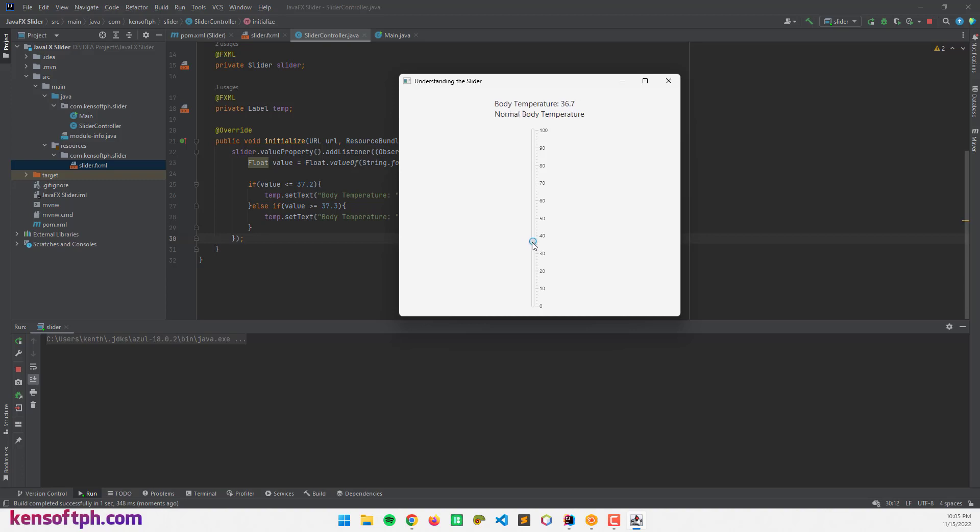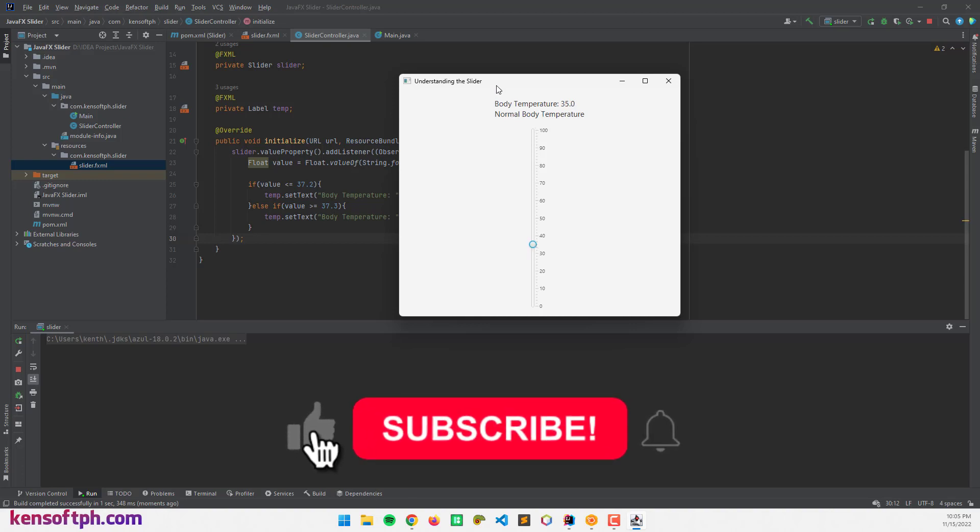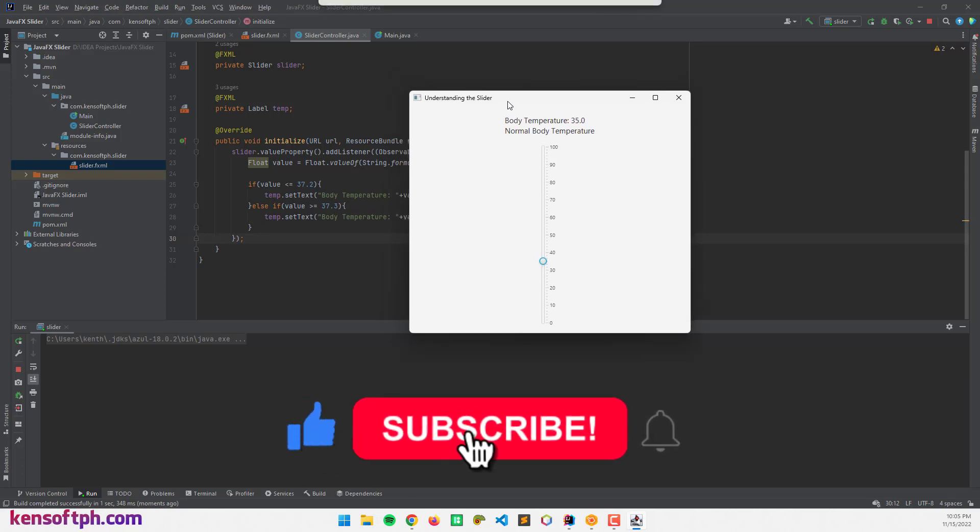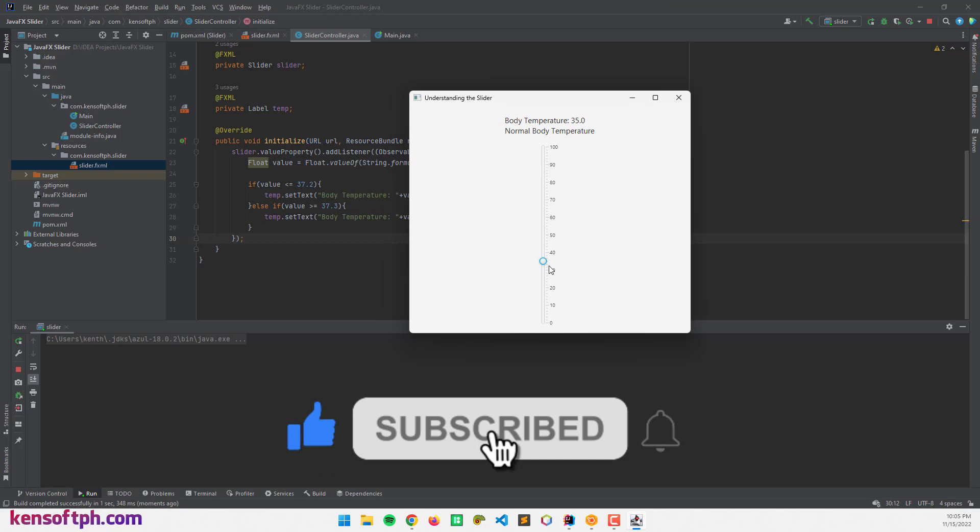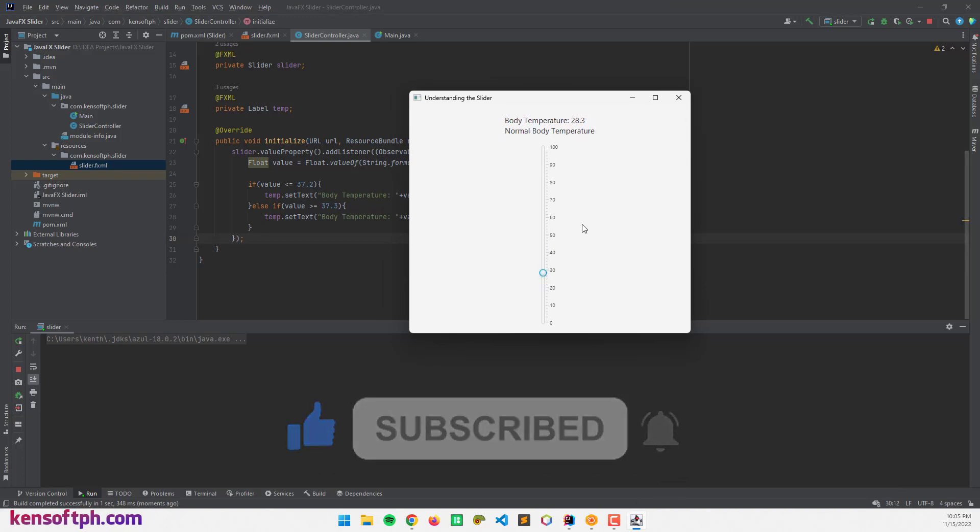That's it. I hope you learned something new in this tutorial. Please don't forget to like, subscribe, comment, and share, and I will see you in the next video.